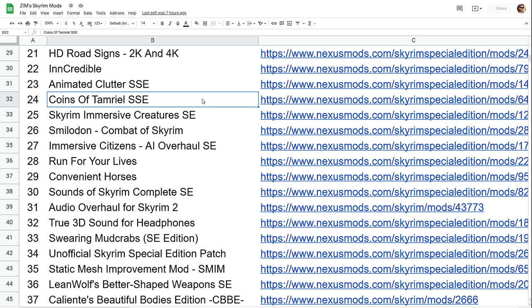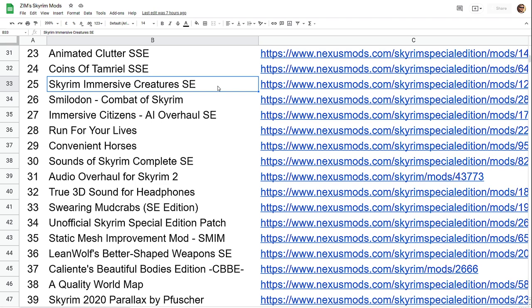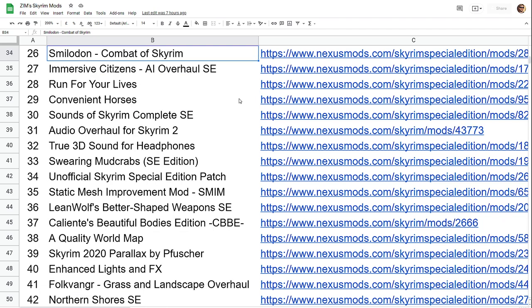Coins of Tamriel is, instead of just gold, you also have silver and copper coins and various coins across the lands of Skyrim. Skyrim immersive creatures brings in things like baby bears, goblins, wolves, that type of thing. And not just the big wolves. Like you have a whole wolf family will attack you, a pack of wolves. Smilodon enhances the combat in Skyrim.